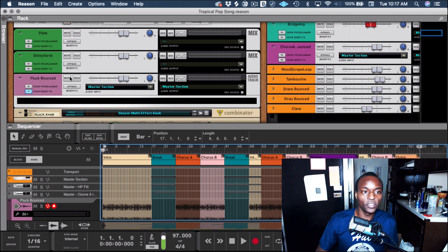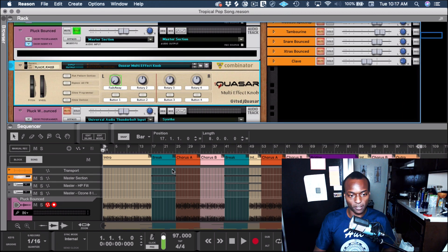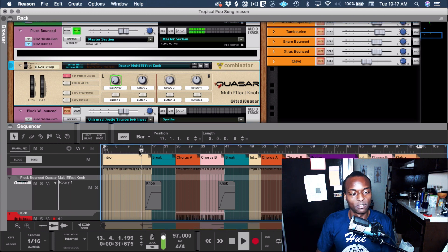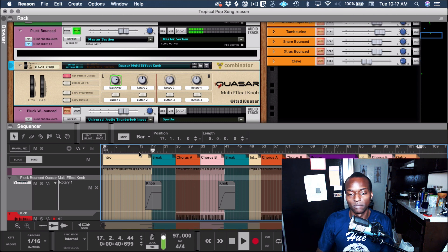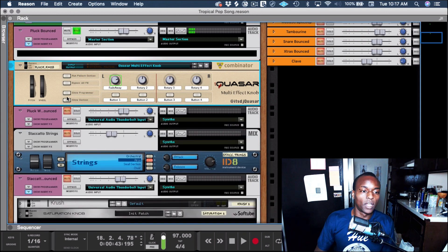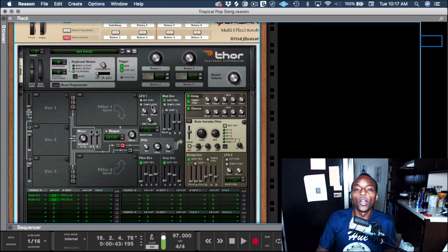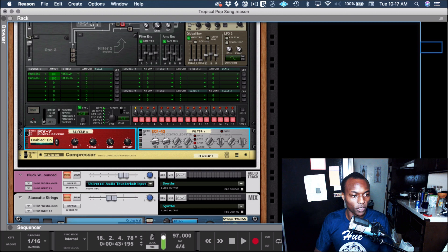It is on this track that I use the effect. Here it is in context. I'll show you how it was made.